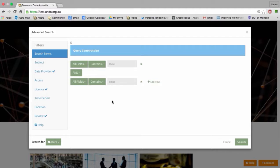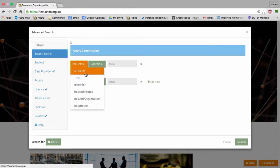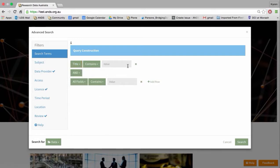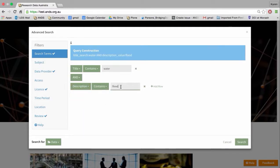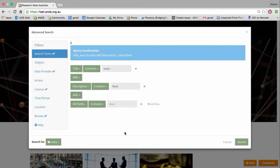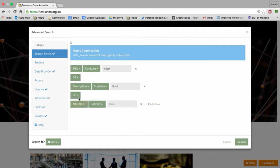In terms of building an advanced query, I can do a complex query searching for water in the title and flood in the description. You can use 'add row' to build up your query as you go. One thing that is probably a little strange is that the Boolean operators between your query rows change all Boolean operators at once — you can see I've selected 'all' and it's changed the one underneath too. This is a constraint with the underlying system, but we'll be looking to enhance that feature so you can mix and match Boolean operators in your queries.